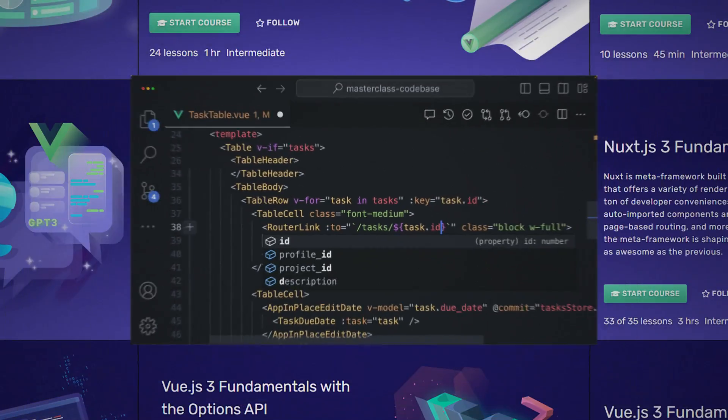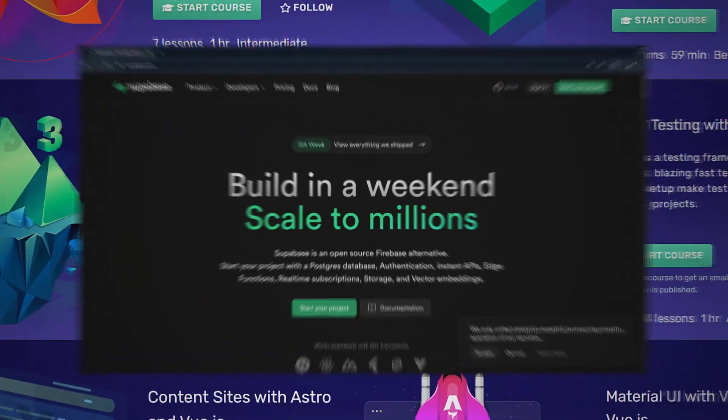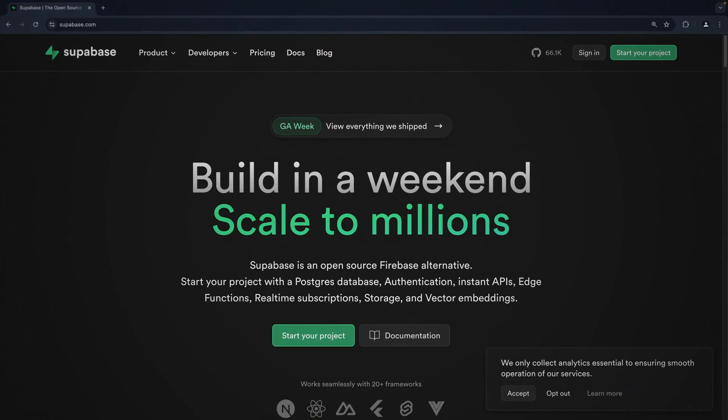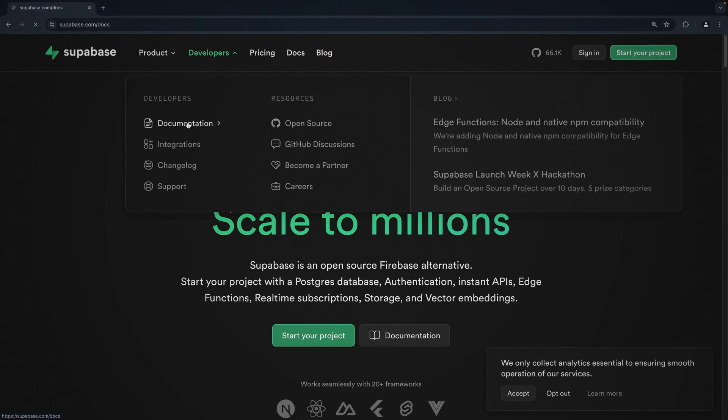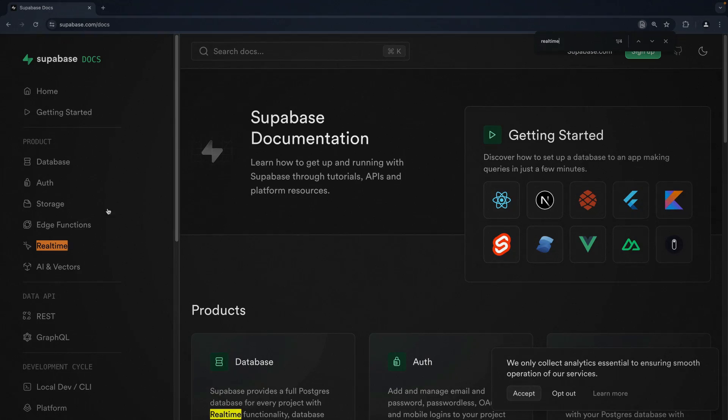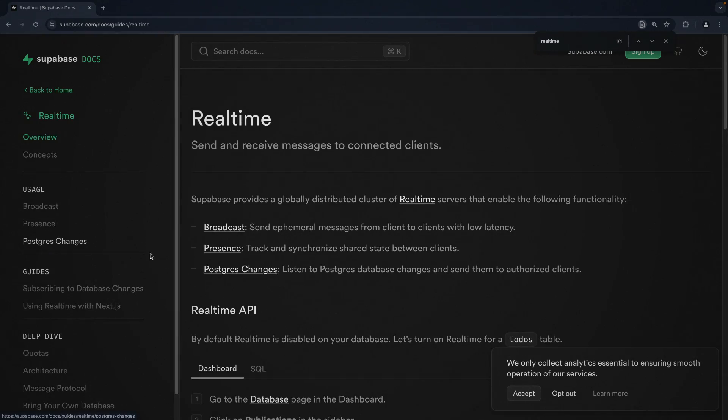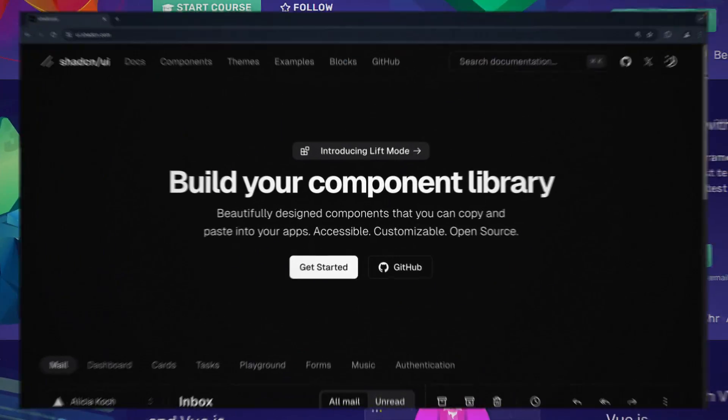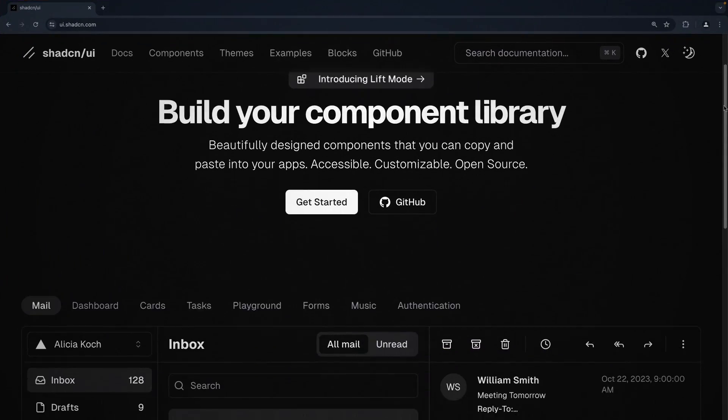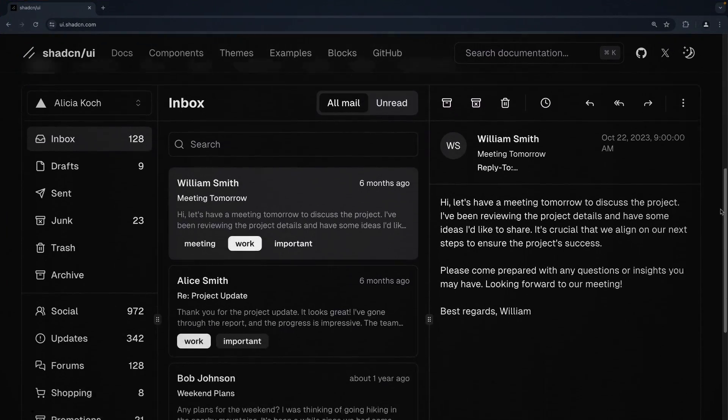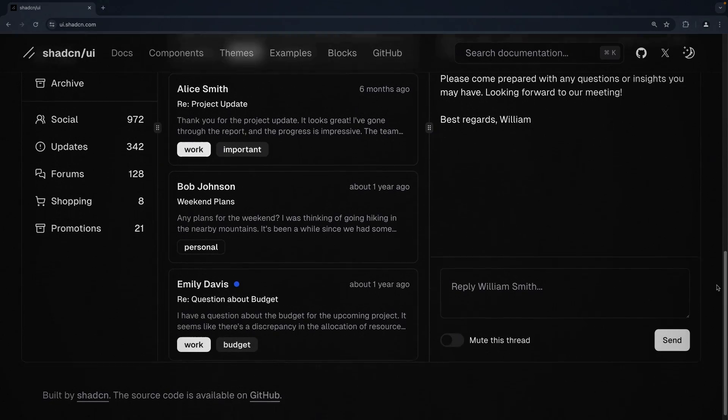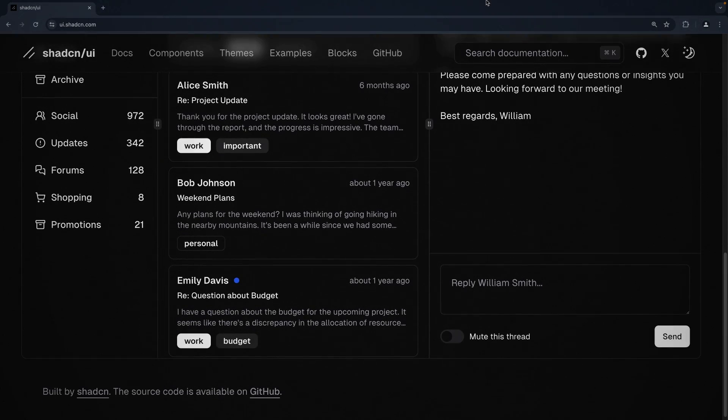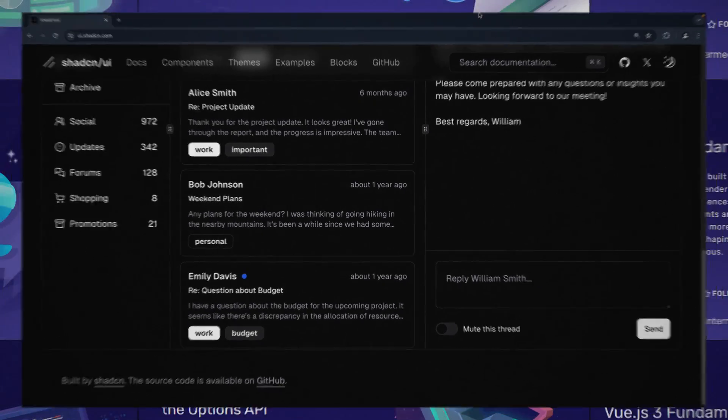As for the database, we have chosen Supabase as our go-to, harnessing its full power and remarkable features like real-time data syncing. And when it comes to the user interface, notifications, emails, charts, we have just got a lot in store for you.